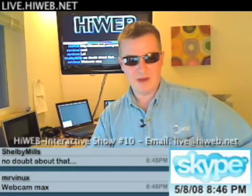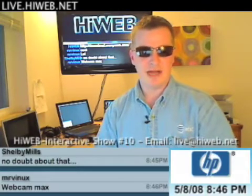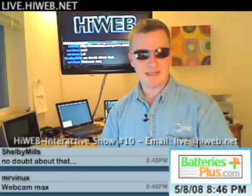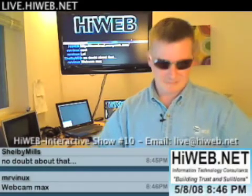A third option, which is a paid piece of software, is called Webcam Max. You can get that at webcammax.com — I'll have the link in the show notes. You can also get it off of shop.hiweb.net and download a free trial version. If you purchase it, HiWeb is an affiliate of Webcam Max and we get a small credit for referring you. It costs about $30. I use that on my Windows-based PCs.